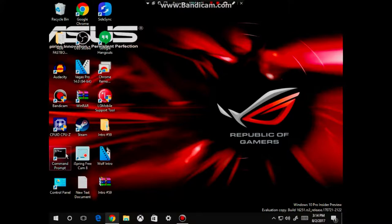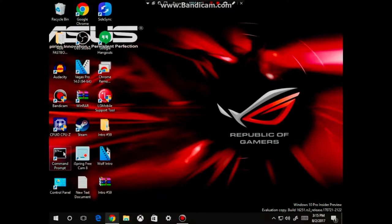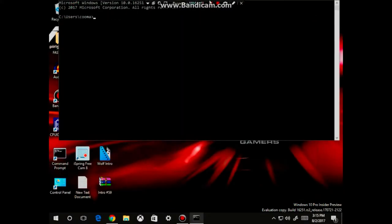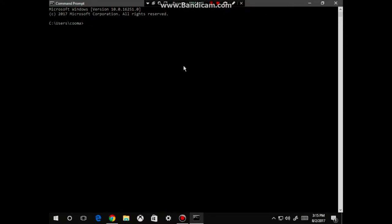We are now going to go into our command prompt. Let's make this bigger. And we're going to now type in ADB devices in all lowercase.